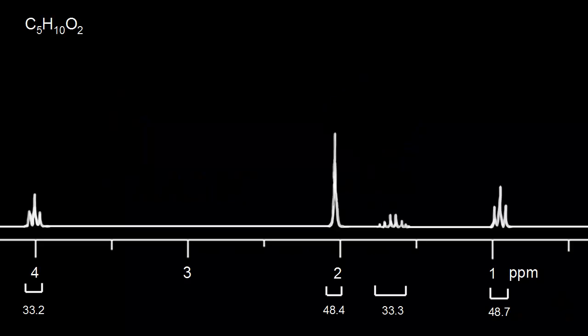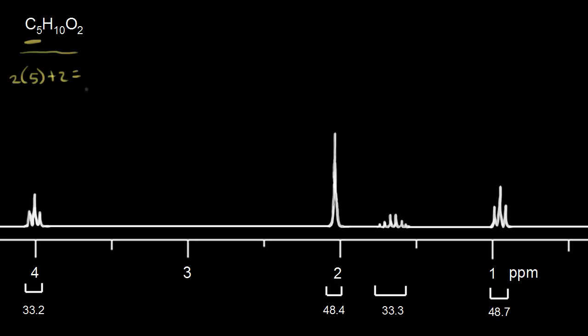Here we have a proton NMR spectrum for a molecule with a molecular formula of C5H10O2. Let's start by calculating the hydrogen deficiency index. With five carbons, the maximum number of hydrogens is two times five plus two, which equals 12. Here we have only 10 hydrogens, so we're missing two hydrogens — one pair. Therefore, the HDI is equal to one.